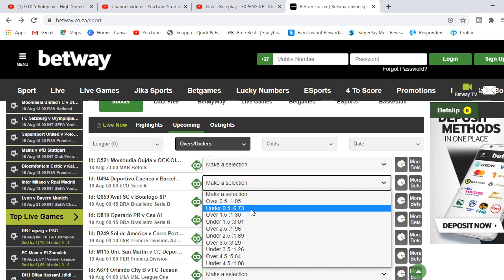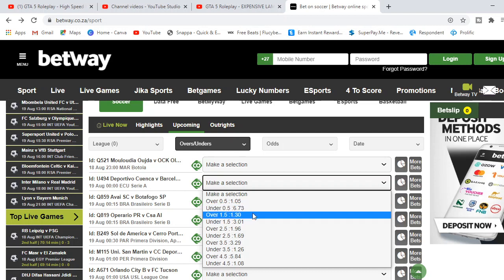You also get over 1.5, which is over two-nil. Once the score says two-nil, it is over 1.5 and you've already won the bet. The odds are 1.8. These numbers, the 1.05, 1.8, and 6.73, are all odds.